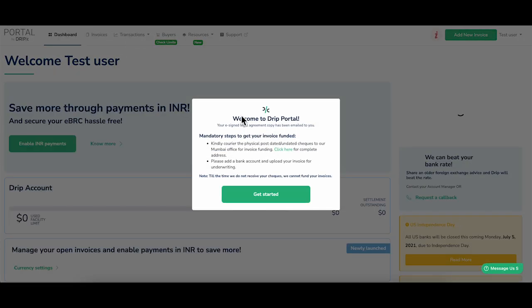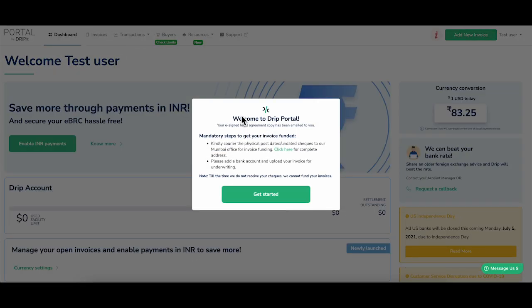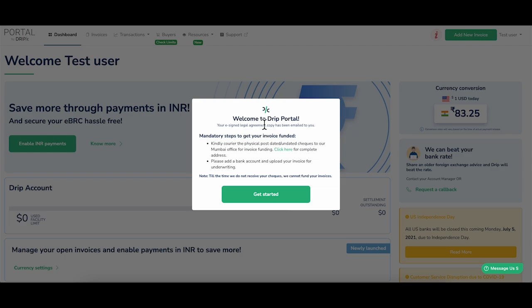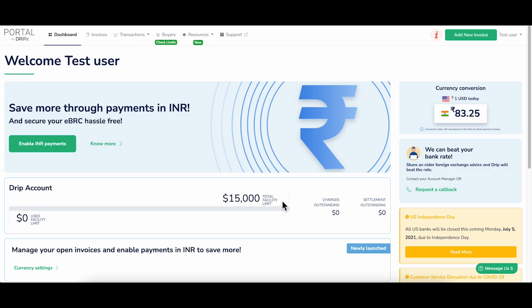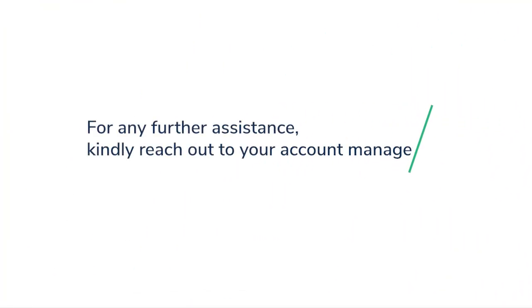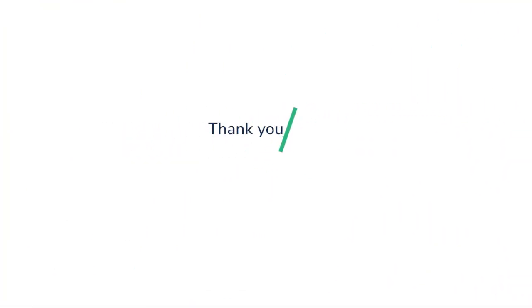Welcome to Drip portal. Please read the mandatory steps, get started with Drip, upload a bank account, and submit an invoice. For any further assistance, kindly reach out to your account manager. Thank you.